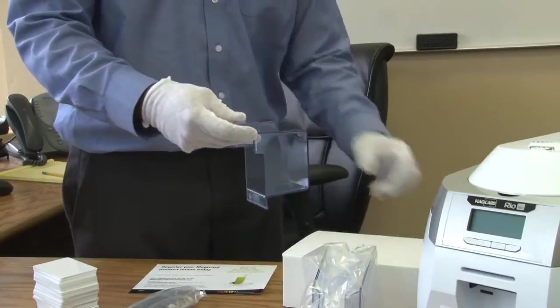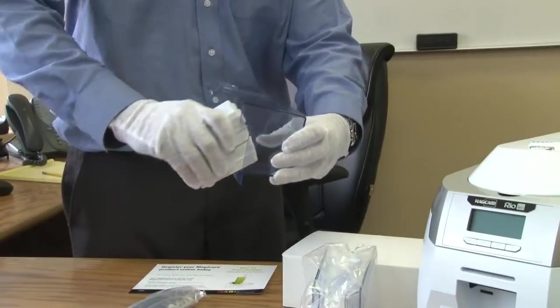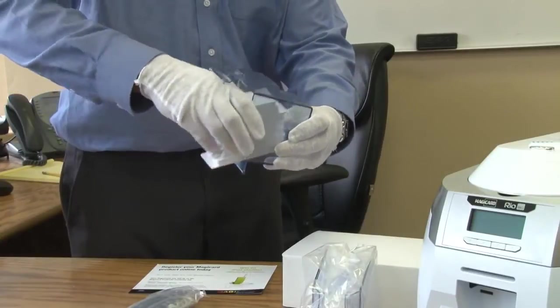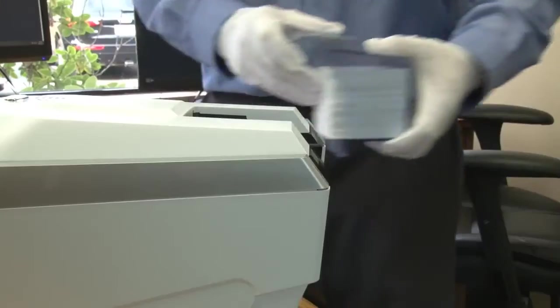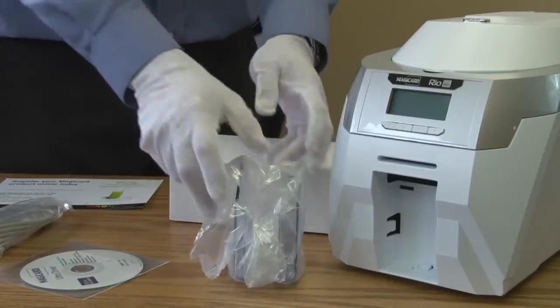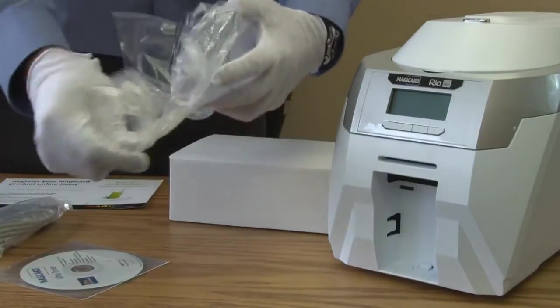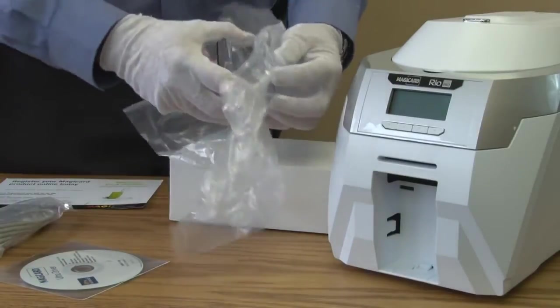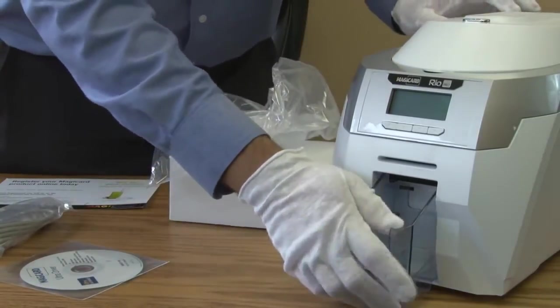Open up the hopper and insert your cards into the hopper before putting it into the back of your Rio Pro. Unwrap the stacker and snap it into place in the front of your Rio Pro.